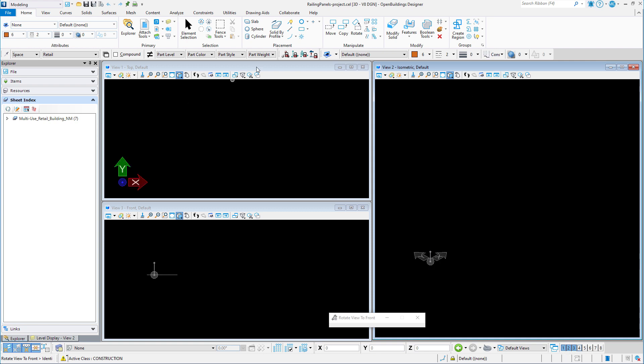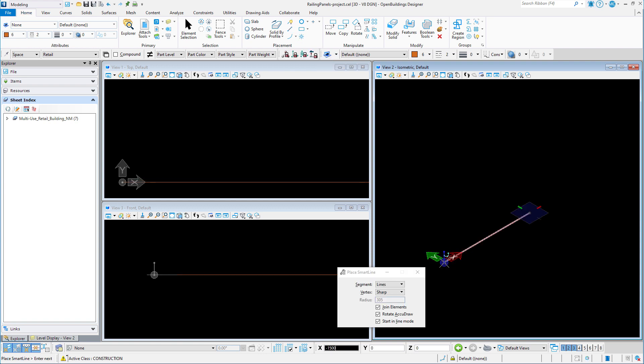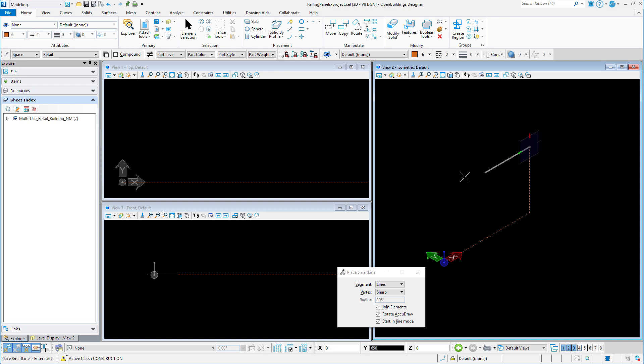I'm going to start by using the smart line tool to draw a closed rectangular shape. I'll start at the zero zero origin and work in the front plane. Exact size is not important, but the shape should be rectangular and roughly the size of a railing panel.